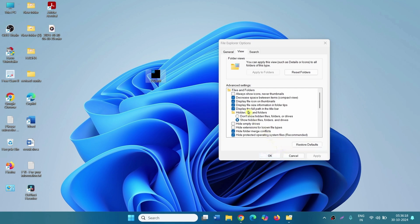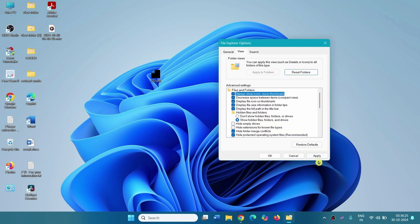So to fix the issue, check always show icons, never thumbnails, and click on apply.